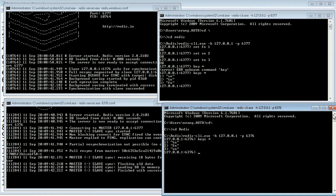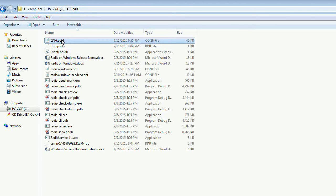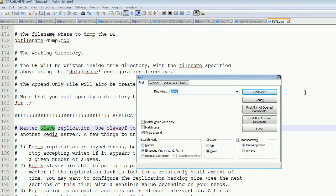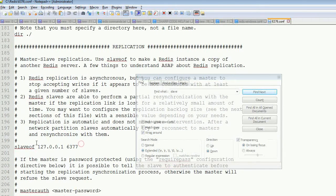Now I'll explain how I configured this. You can create many config files with different port numbers. To configure the slave, I opened the config file with Notepad and searched for 'slave'. Here you can see the slave configuration — the slave of IP address and port number.